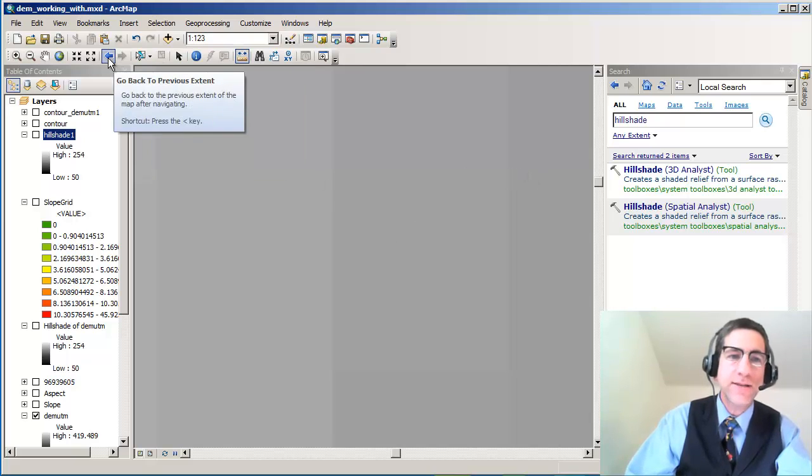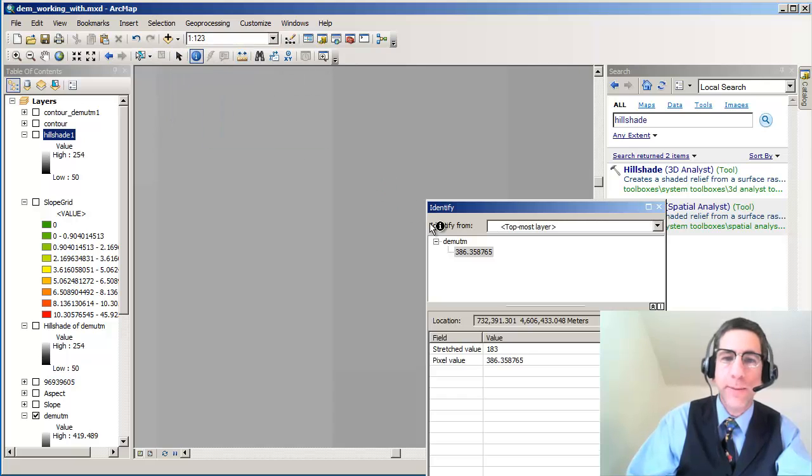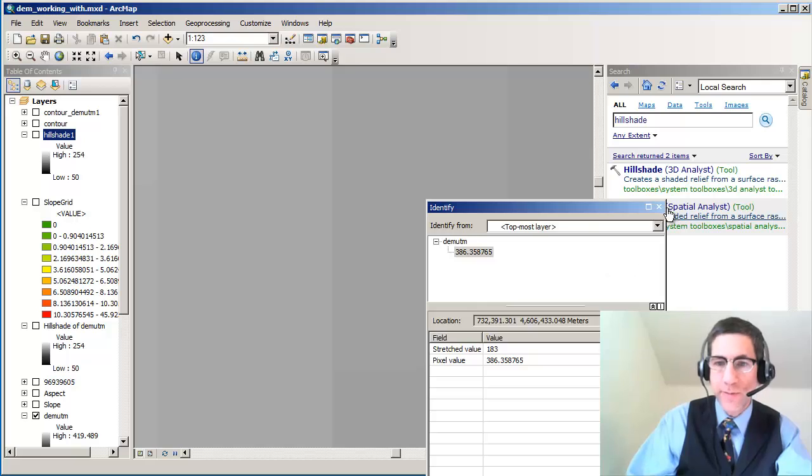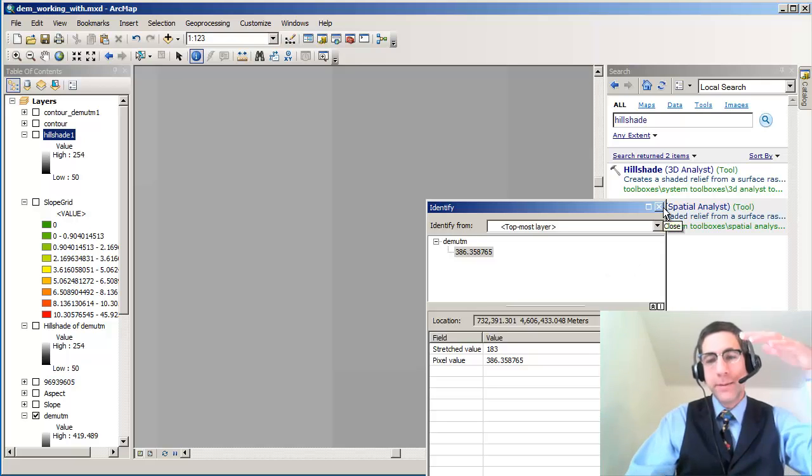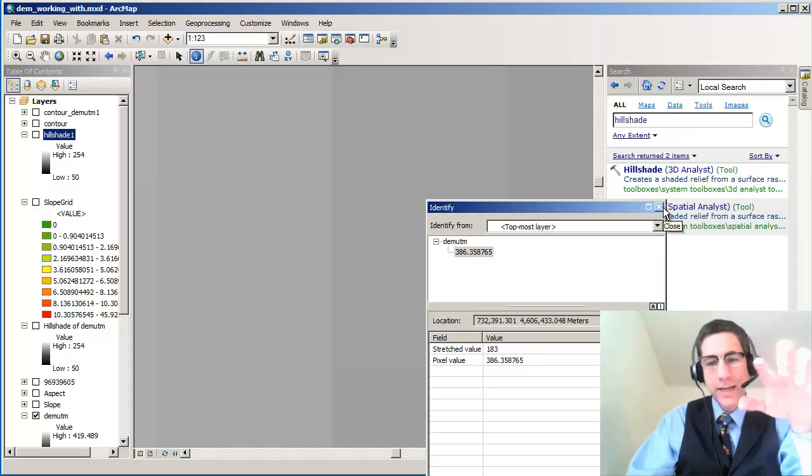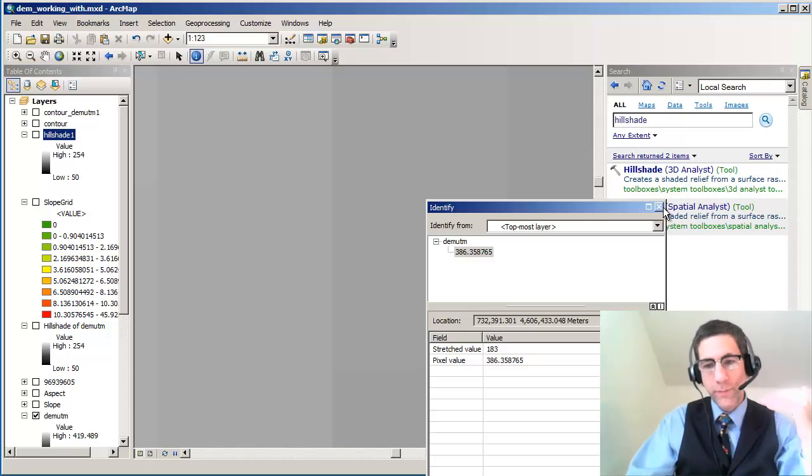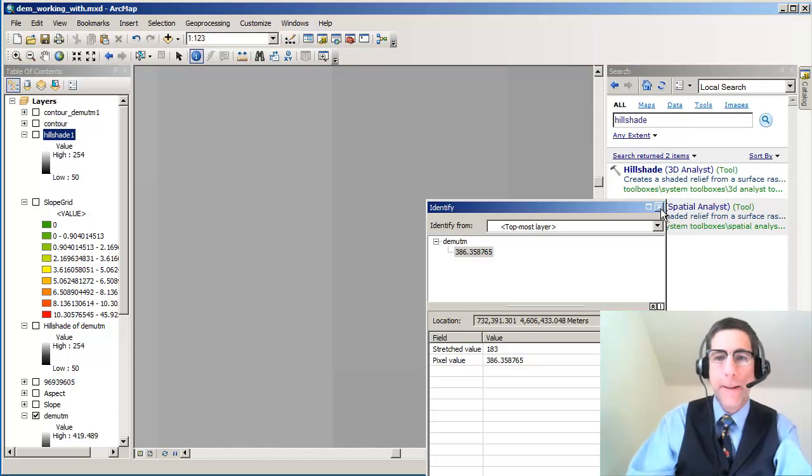In this case, the actual value of that—let's hit the identify button here—is 386 meters above sea level. Meters rather than feet. Other DEMs might be in feet. It's important to know what vertical unit you're using. Very important to know that.